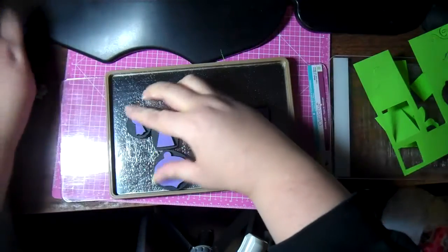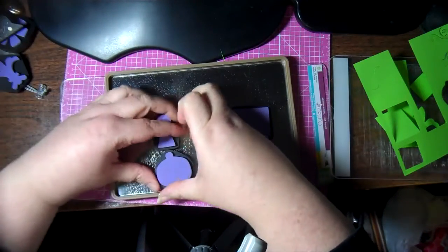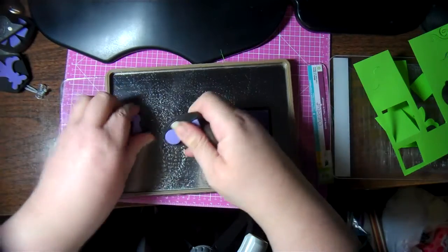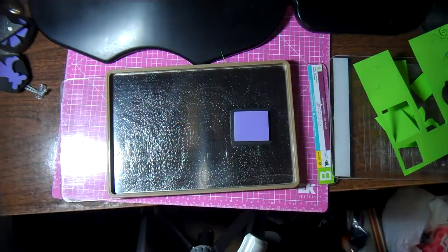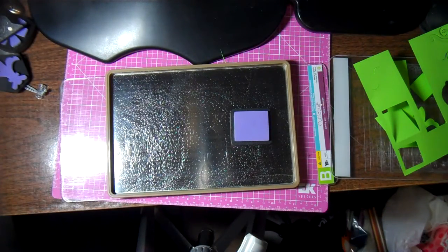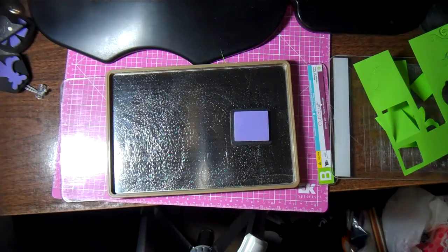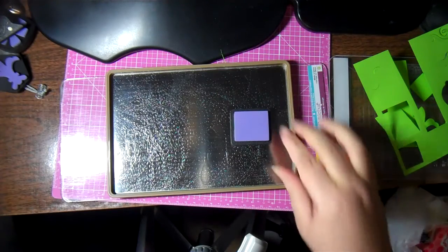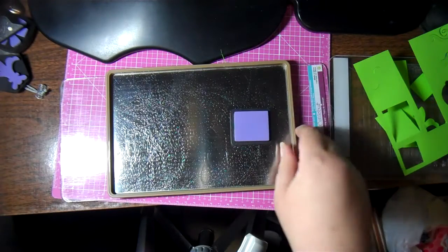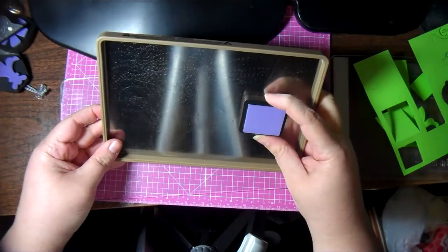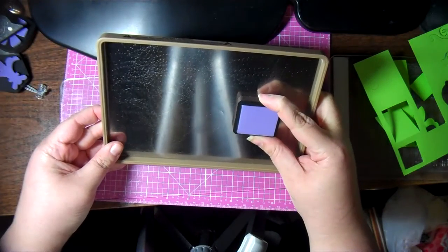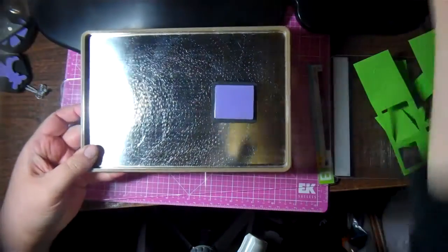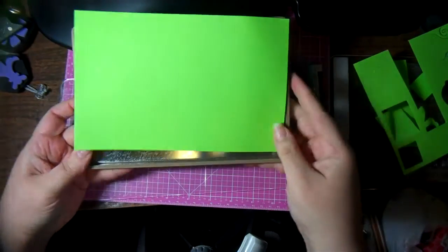And let me show you what happens when you run it through with nothing except the one that you want to, the one cut that you want to make. So I have just this, which makes sure it's centered. And I'm going to put a piece of paper over it.